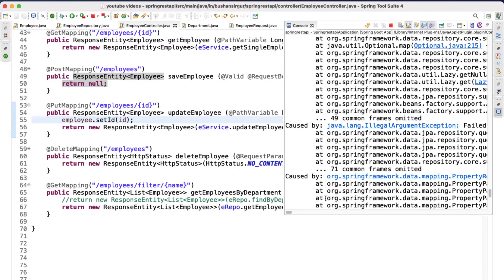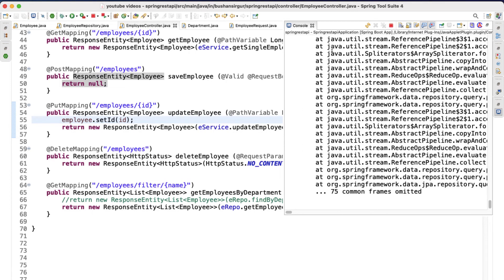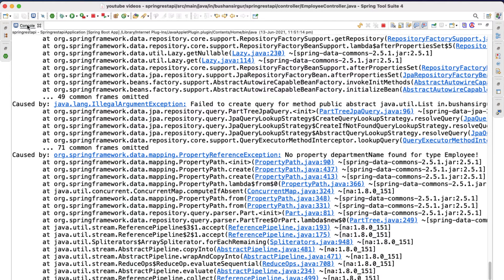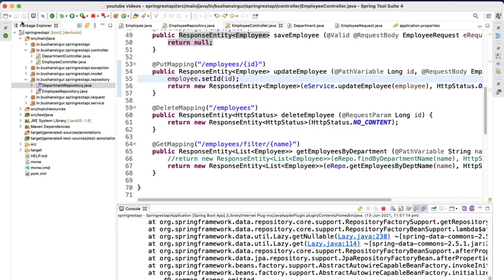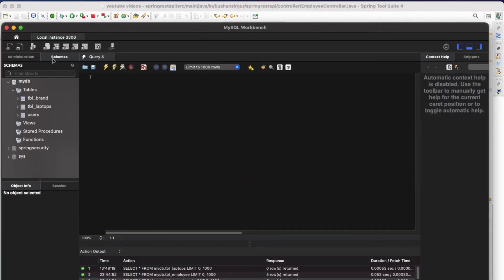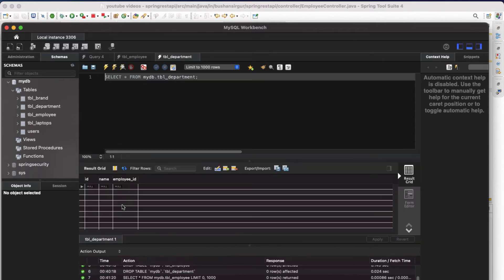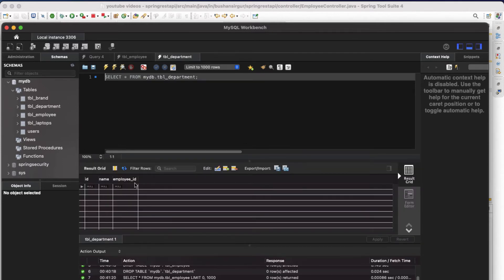We are still getting some exception. Let's check it — 'no property department found for the type employee' — that's fine. Let's go to SQL and refresh. We should get the two tables: department and employee. Inside the employee table we have two columns: id and name. Inside the department table we have three columns: id, name, and employee_id.